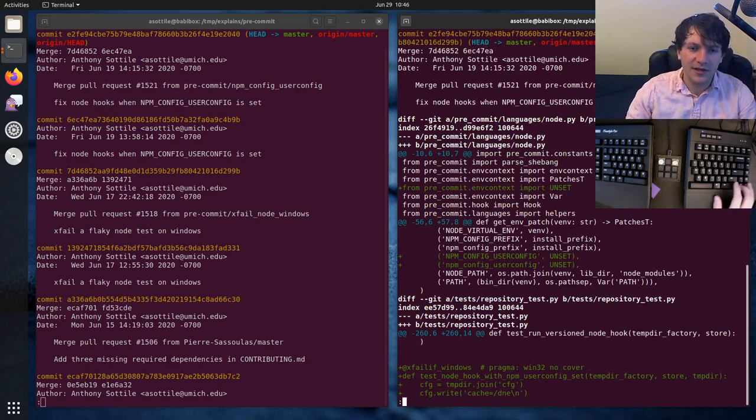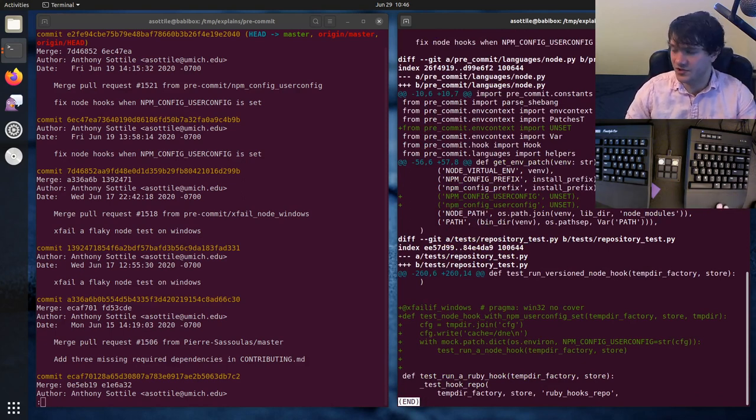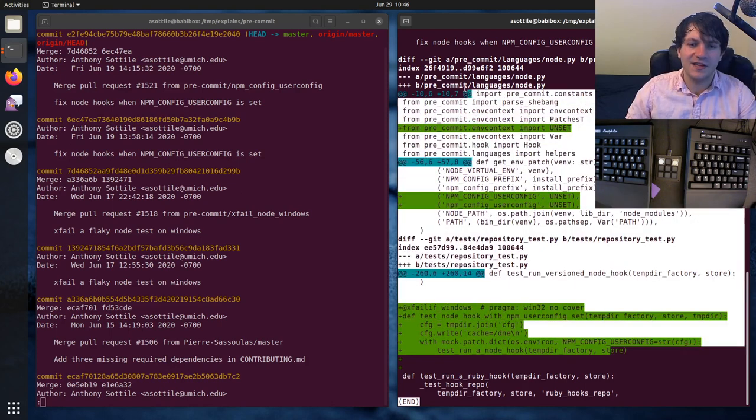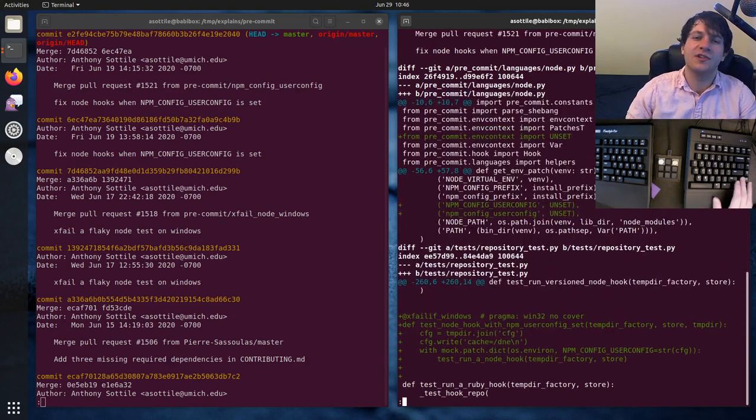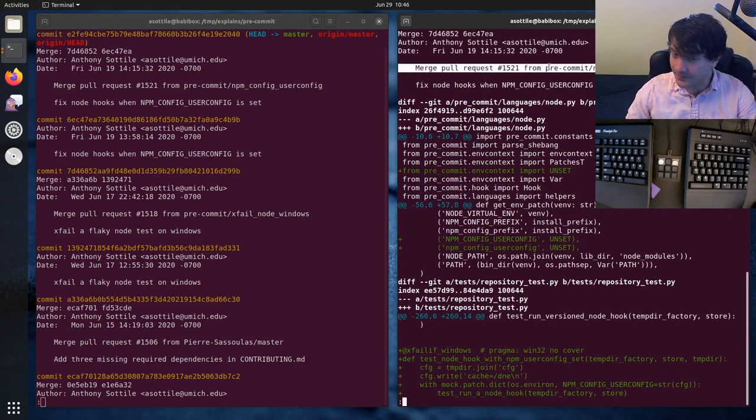the mainline parent. And in this case, there's no additional changes introduced in this merge because it was just a simple merge. But this shows the entire patch that went into this merge commit here.